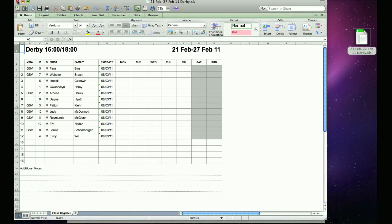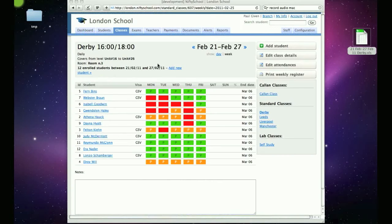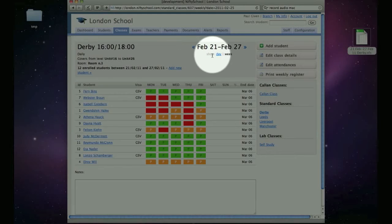You can always go back to the daily version of the register by clicking the day link under the week dates.